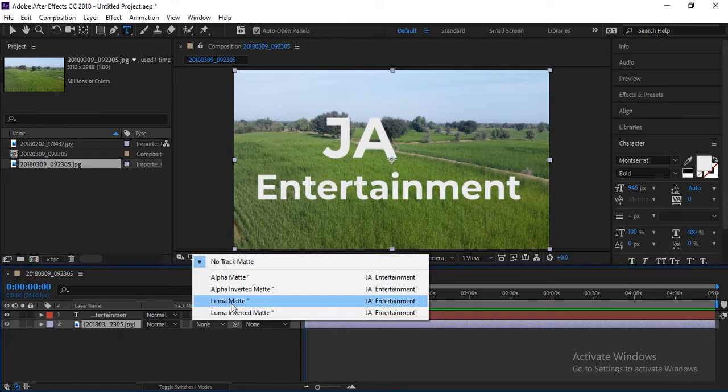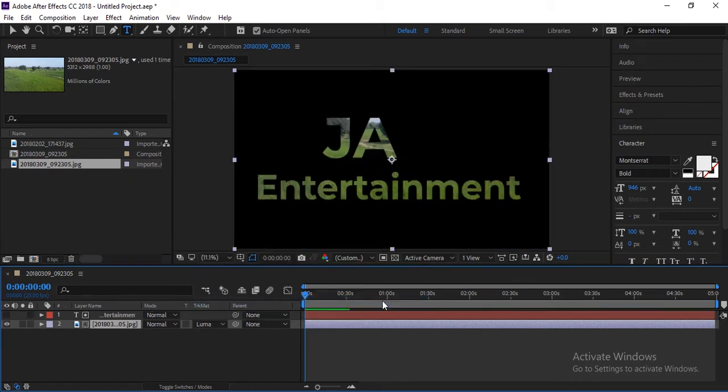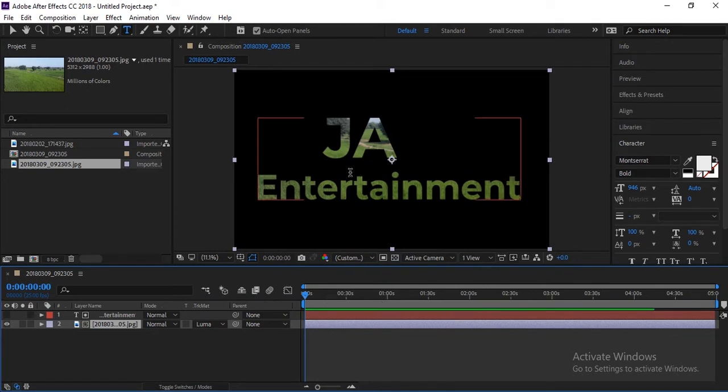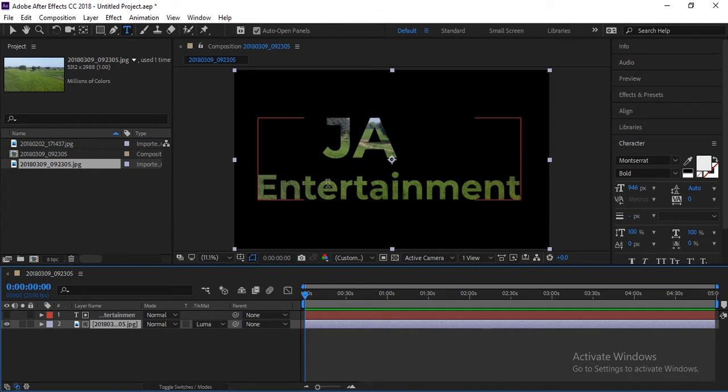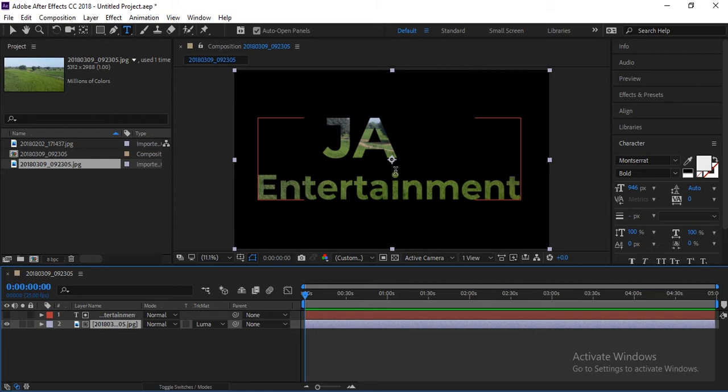So click here. Now you can see the light area of text is showing this layer or this image throughout. So this image is showing through this light area of text. This is the way it's called lumamat. Luma means light.